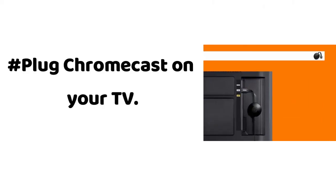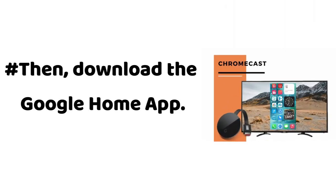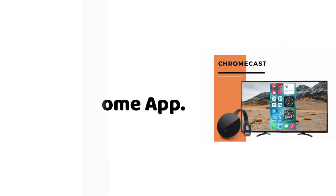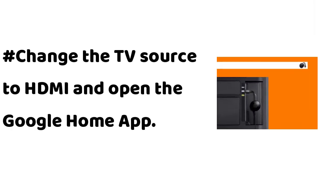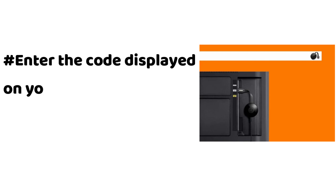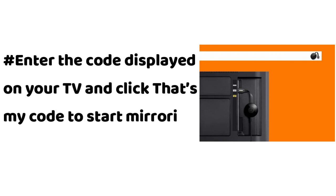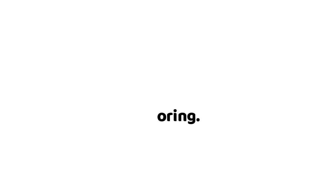Plug Chromecast on your TV. Then download the Google Home app. Change the TV source to HDMI and open the Google Home app. Enter the code displayed on your TV and click that's my code to start mirroring.